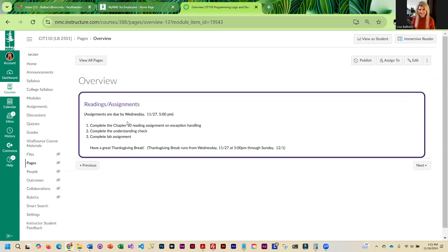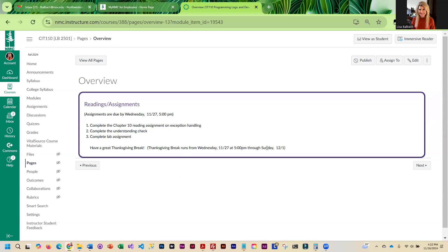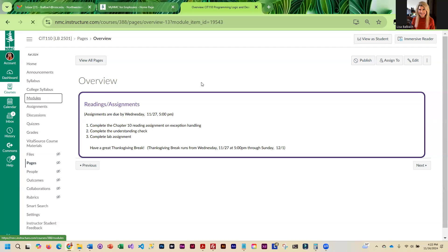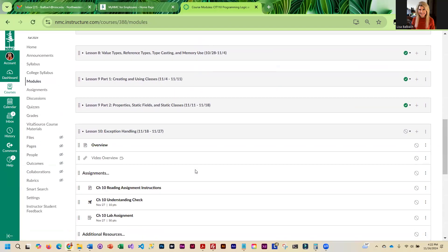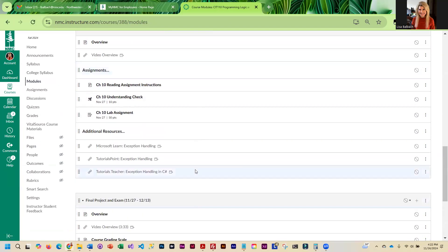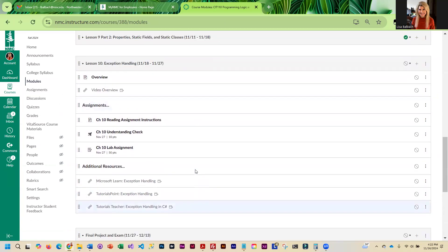And the assignments are due the Wednesday right before Thanksgiving at five o'clock. At five o'clock the college goes on Thanksgiving break, so I won't be having office hours or livestream hours on Sunday, and won't be having any classes after five o'clock on Wednesday because it is break. What you are going to be working on this week is set up the same way as previous weeks.